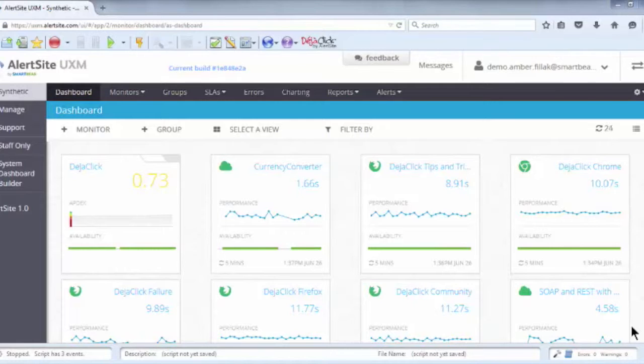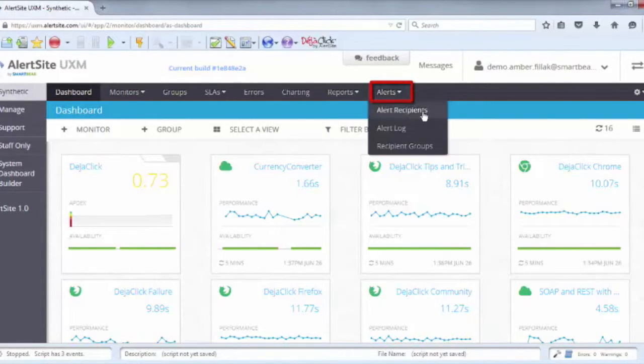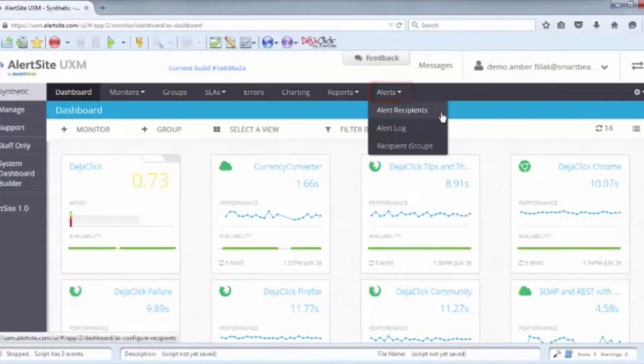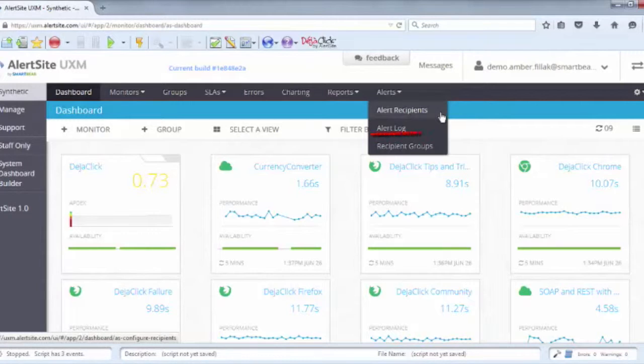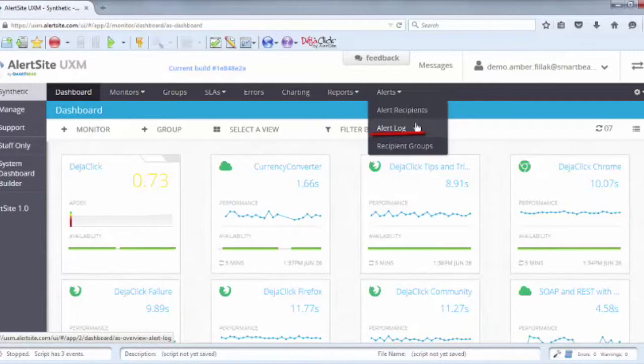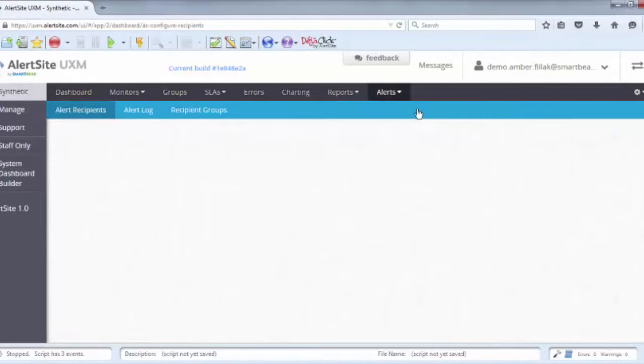Configuring alerts is quick and easy. To begin, access the Alerts menu from the sections across the top of your dashboard. Alert Recipients is where you'll configure your alerts, Alert Log is a running transaction log of your existing alerts, and Recipient Groups is where you'll group your recipients who should receive the same alerts together.